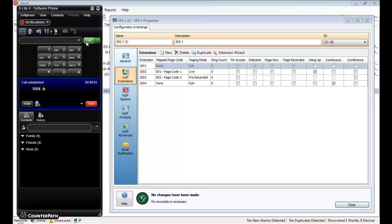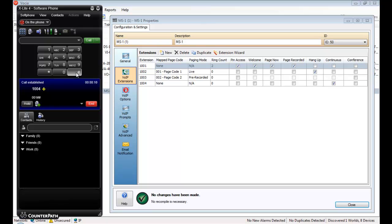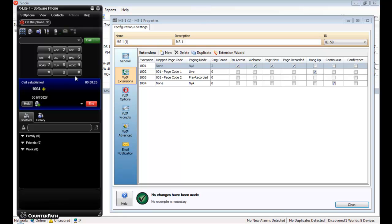Please enter the required page code followed by the pound or hash key. Test page to extension 1004. Test page to extension 1004. Please enter the required page code followed by the pound or hash key. Your requested pre-recorded sequence has been used to play that.